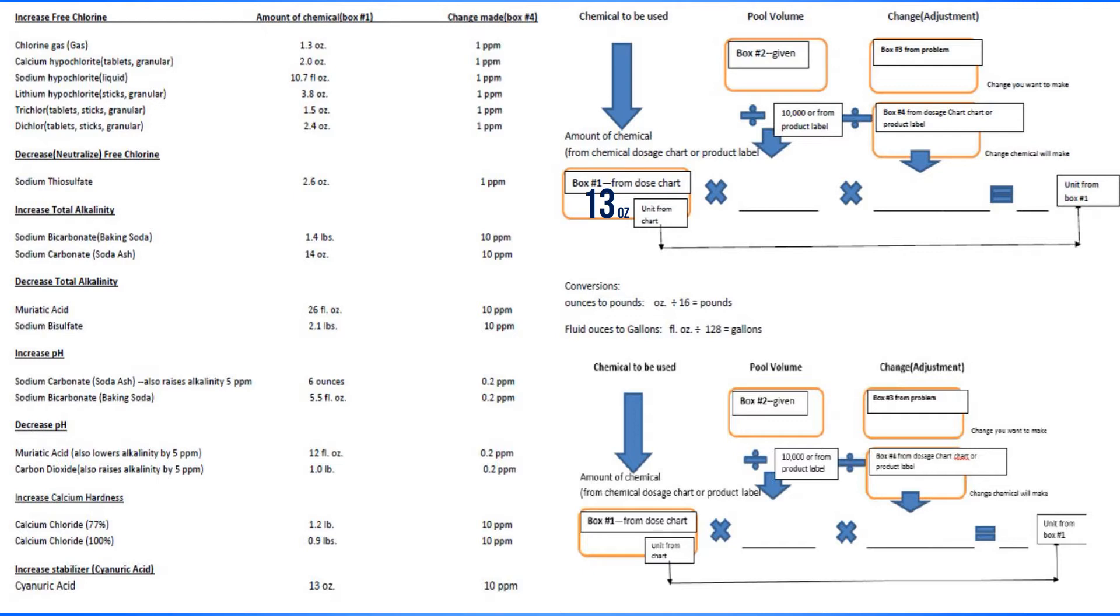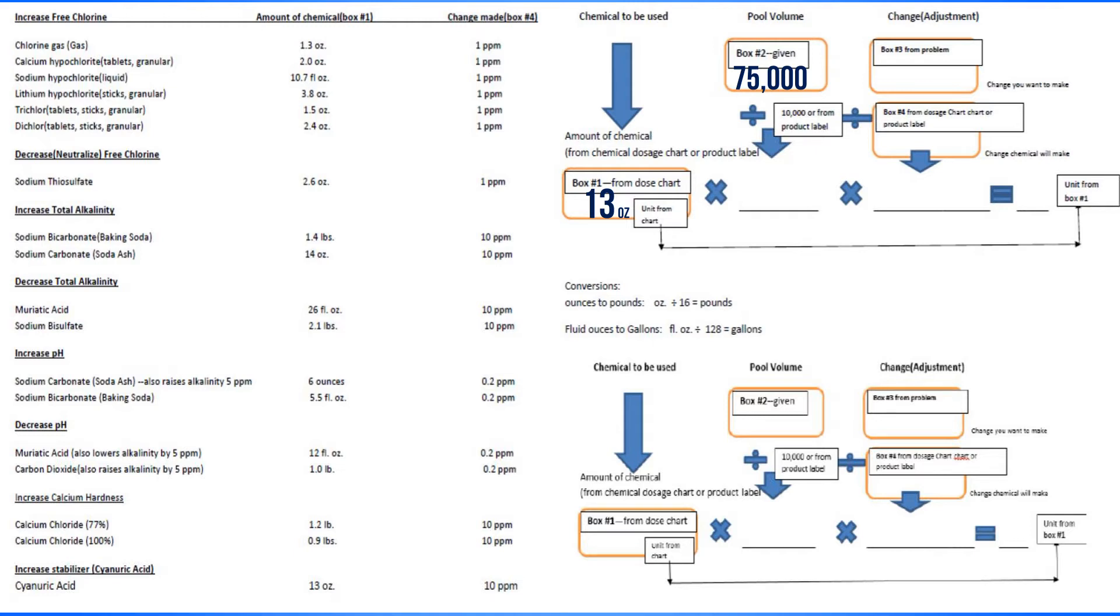Box number two is given. That's the volume in the problem: 75,000 gallons. Now we have to divide that by 10,000 per the worksheet. So 75,000 divided by 10,000 will give you 7.5.